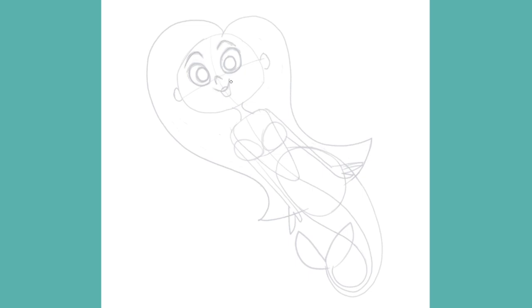We'll make her lips a bit fuller and round off the top of her head. And just continue finessing the ears a little, as well as the lower half of the head and her neck.